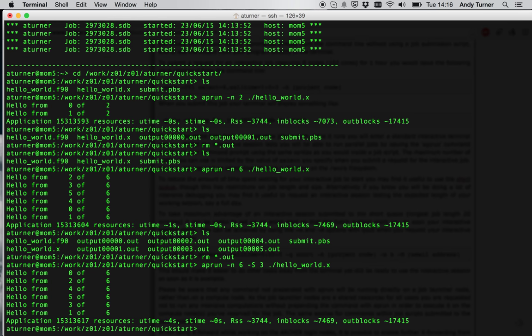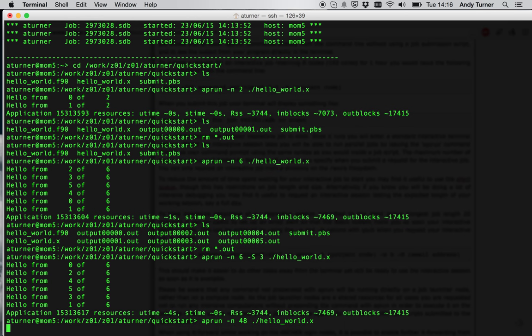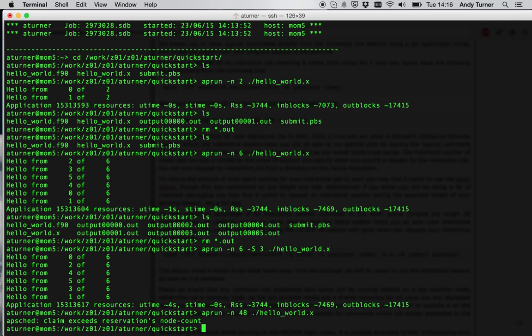If you try to use more cores than you have access to, so for my example, minus N48, I only asked for a single node, so I only have 24 cores available. You should get the error message that says that the claim exceeds the reservations node count. What this is telling you is that you're trying to use more cores than you reserve, because I only said select equals 1, so I should only have access to 24 cores.